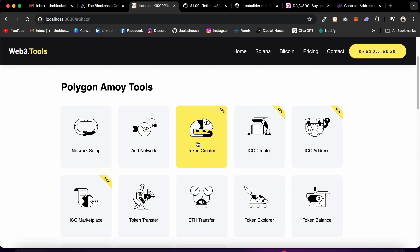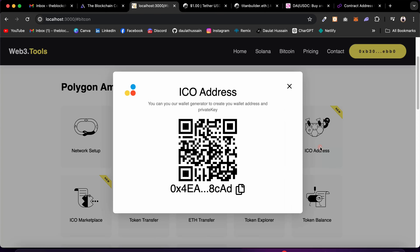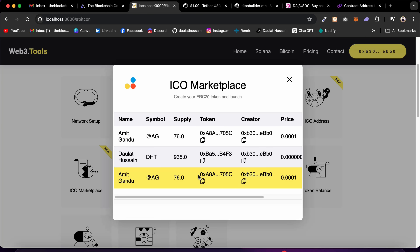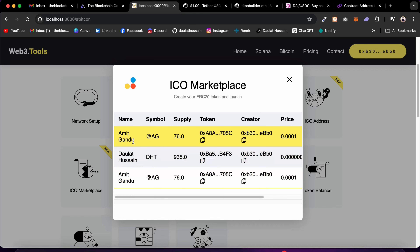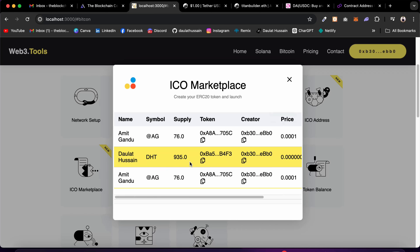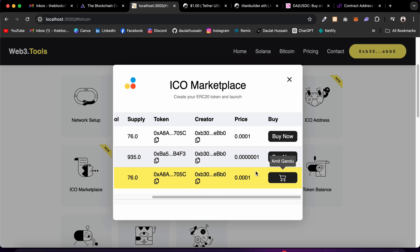Right now you can see we have multiple tools: Add Network, Token Creator — also available on mainnet — and ICO Creator. I have deployed the ICO Creator contract on Polygon, so anybody can come and create their ICO on our platform. When they create one, we charge a small fee, and they can sell their ICO tokens through our platform. We also have ICO Addresses where you can click and see contract addresses and verify on-chain.